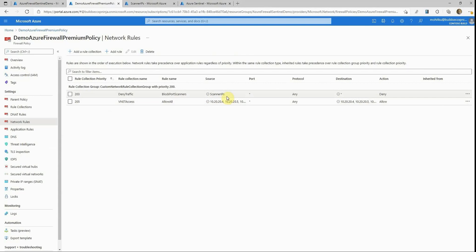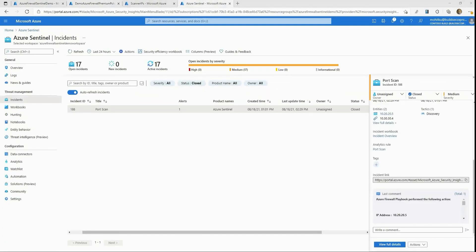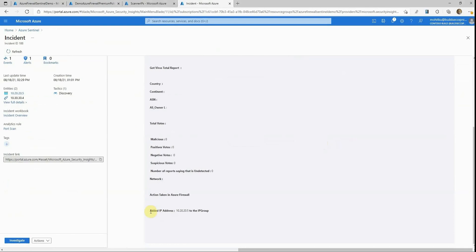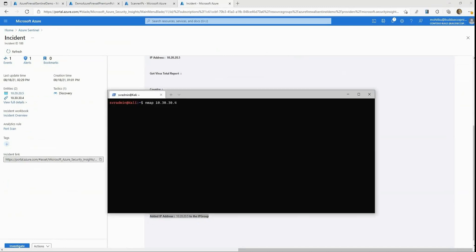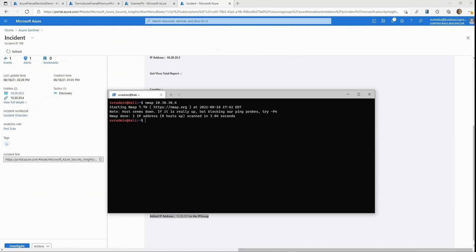To test this, we will try to run a port scan again from the Kali machine to see if it's successful. Before we do, I want to quickly show you what happened to the incident in Azure Sentinel. As you can see, this incident is now closed and there are comments updated by the playbook — showing that Azure Firewall performed the following action. Clicking the hyperlink shows that IP address 10.20.20.5 was added to an IP group. Now running the port scan again, we should see it fail — and that's exactly what we're seeing.